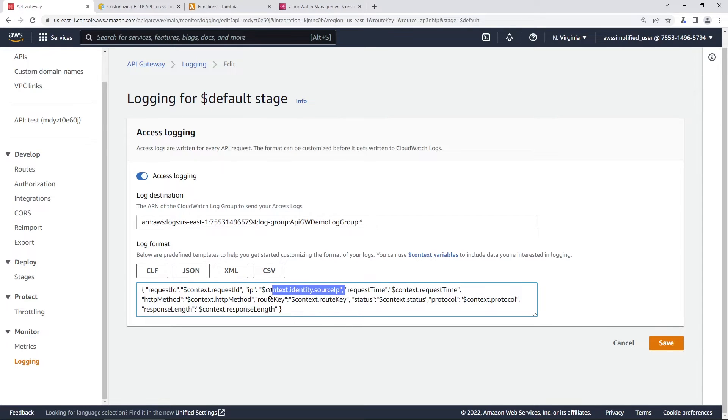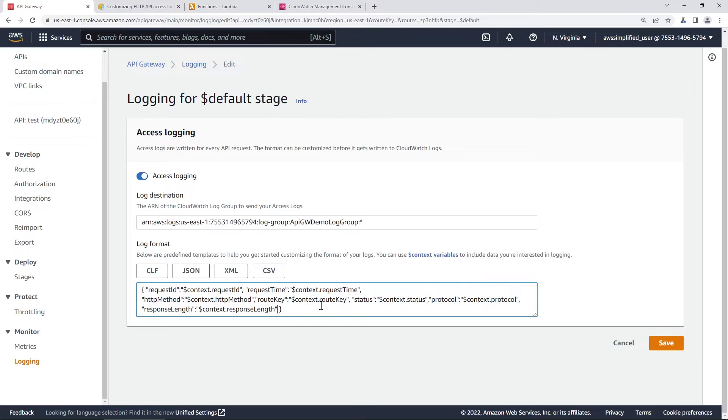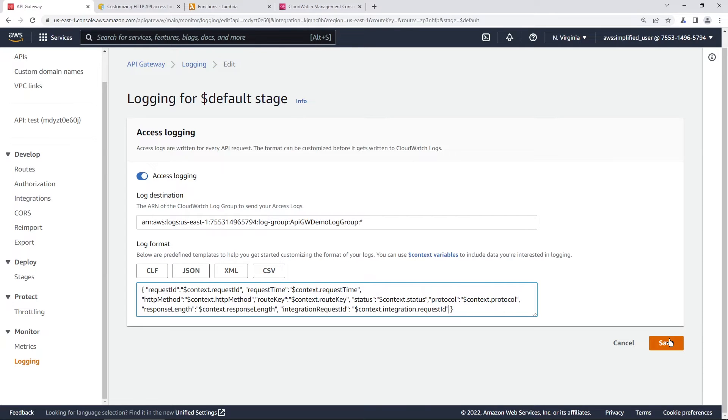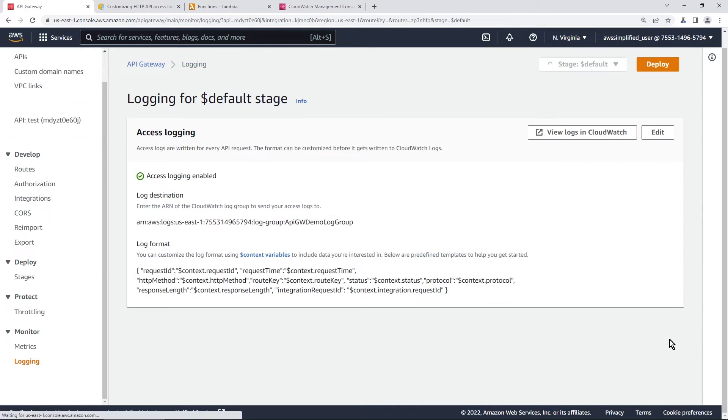And it looks like I actually, since I changed it to JSON, I need to strip out this again. And I'm going to just put, what was it integration request ID, integration request ID, make sure everything is in quotes there. And we also need this. Okay. So that's good. I'm going to go ahead and click on save now.